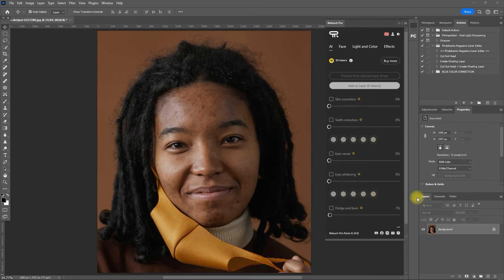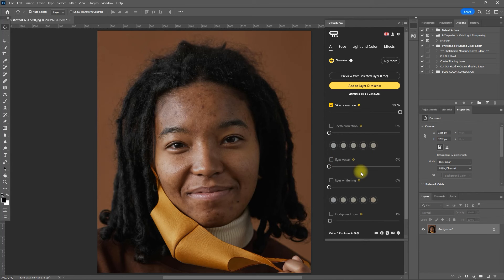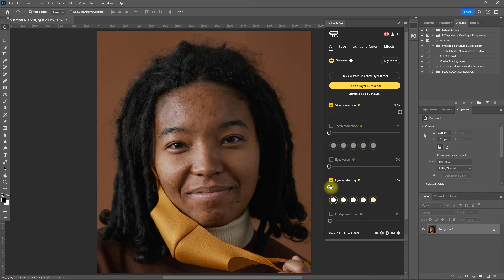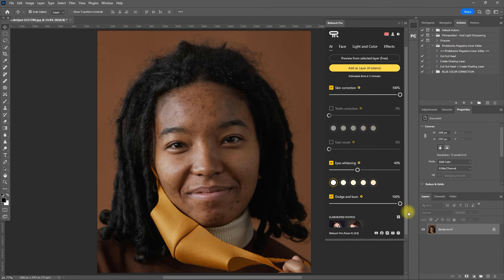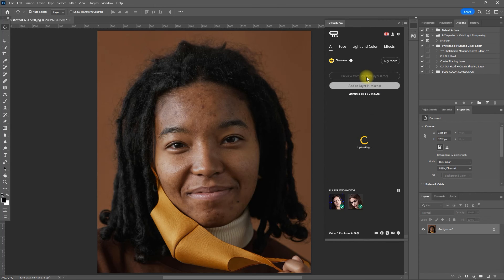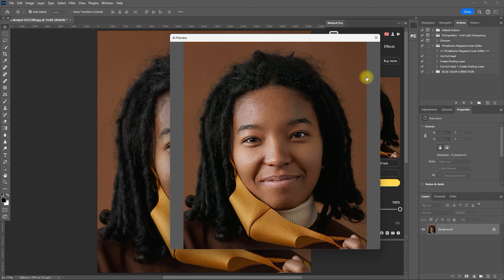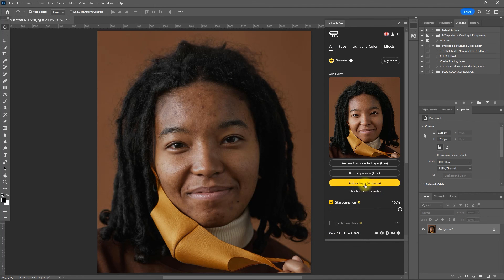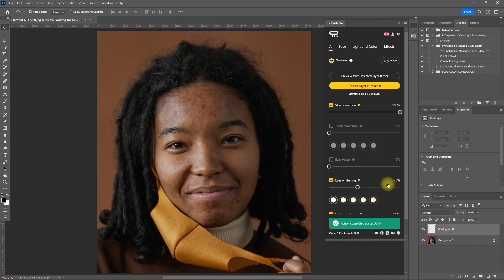And for our last example, let's set the skin correction to 100. Skip teeth correction and eye vessel. Set eye whitening to 40 and dodge and burn to 100. Then we click Preview. Okay, I'm happy with the result. So let's now click Add as a layer. Again we wait for a while for the image to be processed.